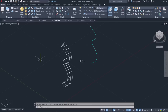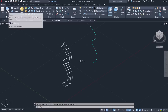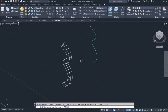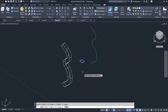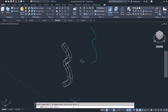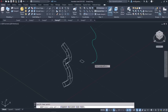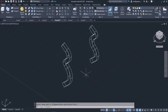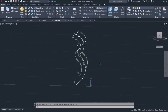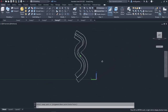Now I will activate the Sweep tool once again to show you the result if I specify a different base point. I will select the profile that will follow the path and press Enter. Next, I will click on the base point option again and this time I will click on the lower corner of the rectangle. Then I will select the path and notice that this time it was aligned according to the other corner of the rectangle.